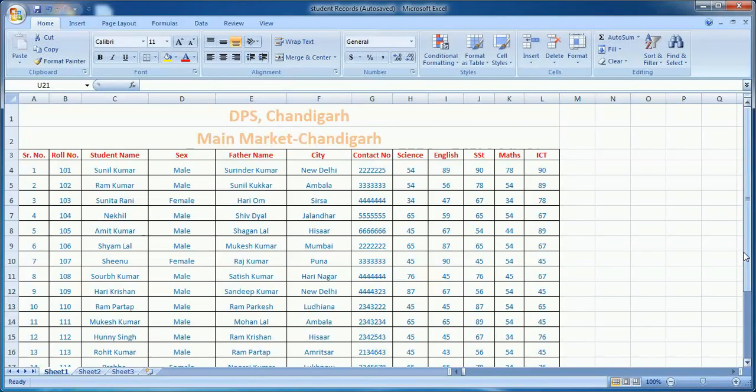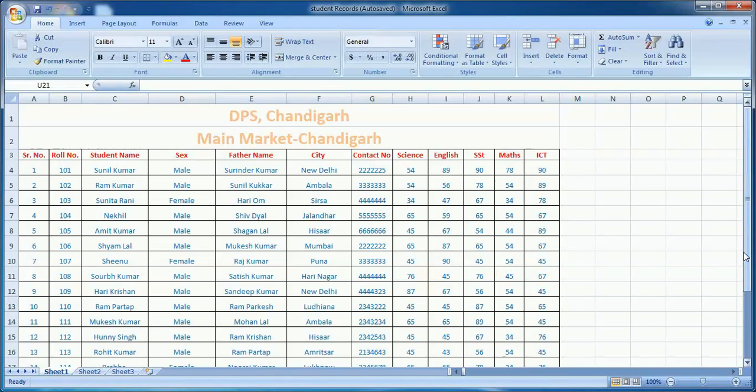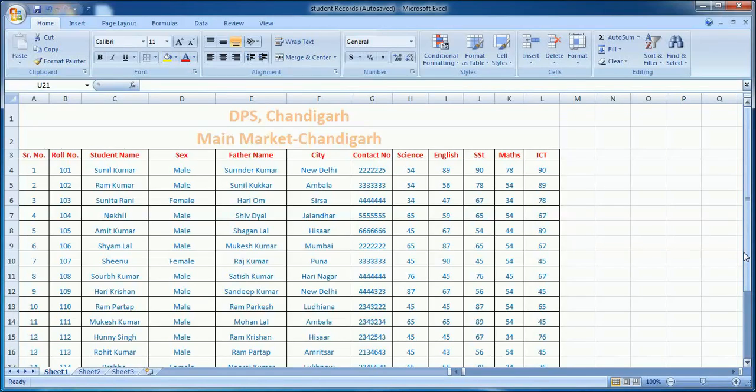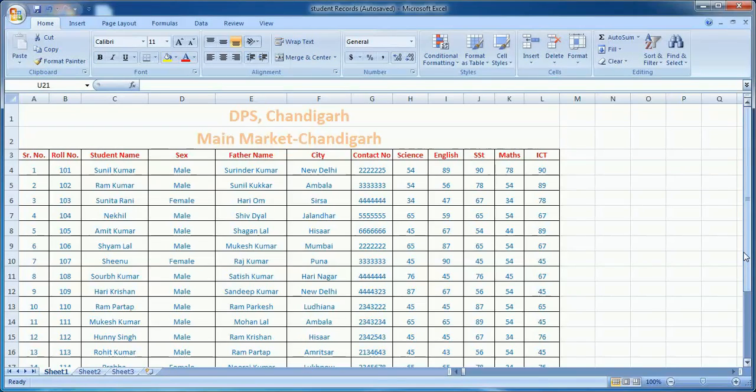In Excel we can analyze data, calculate data, and generate different kinds of reports. Whenever you want to perform any calculation in Excel, there is a strong feature called functions. Excel functions are really very powerful functions.